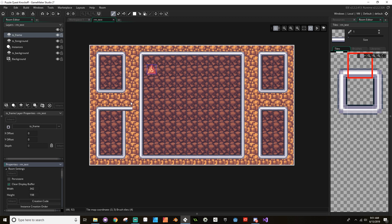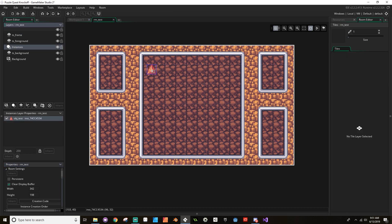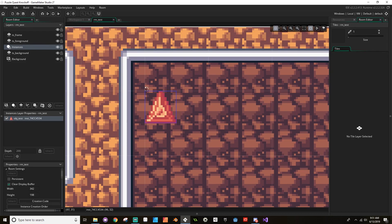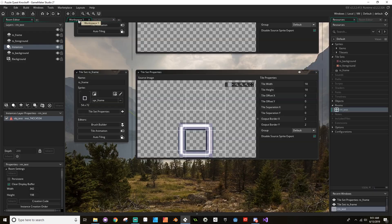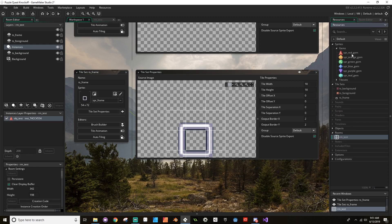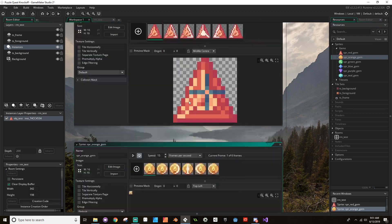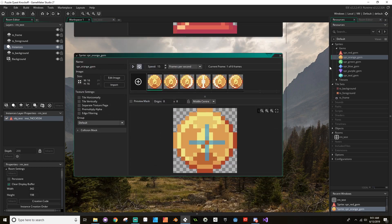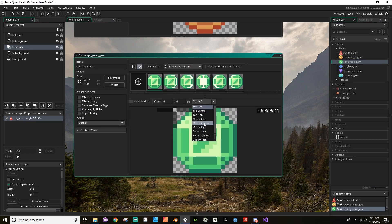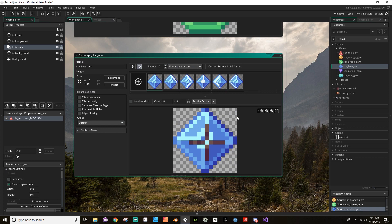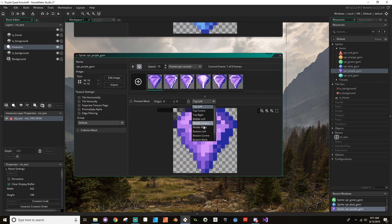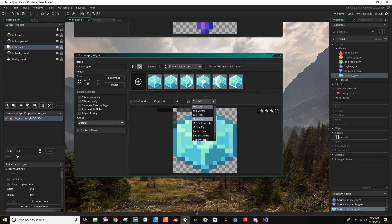Now the one thing I want to do is have my pieces fit a little bit better in the frame. The main problem is that currently this object is placing itself based on its upper-left corner, and I want it to place itself based on its center. So going to my gem sprites, I'm going to change the center to middle-center for all of them.